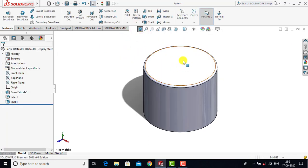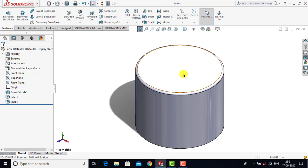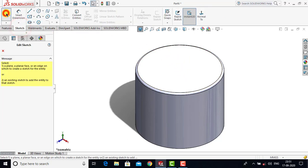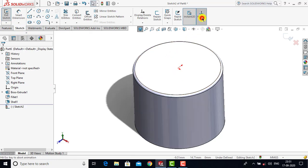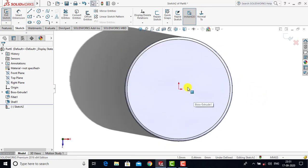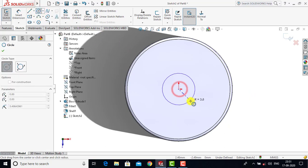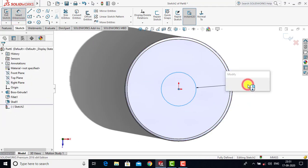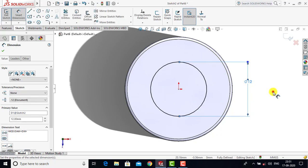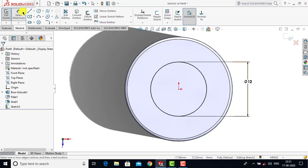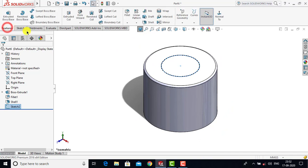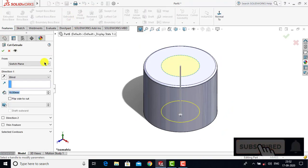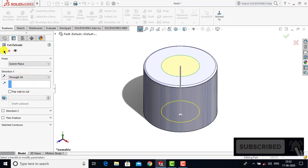Now after creating this shell, we have to remove some portion from the top. For that we will go for sketch, select this face, and make it normal. Here we will create one circle with a diameter of 12 mm — go for circle, create the circle, then go for smart dimension and enter diameter 12 mm. Exit smart dimension and exit the sketch. After that go for features, select Extrude Cut feature, select through all, and click OK.